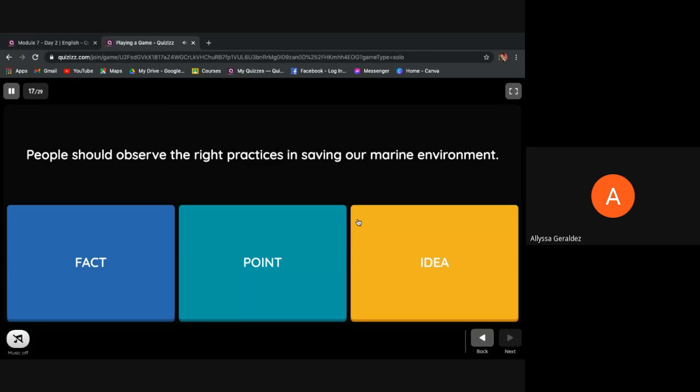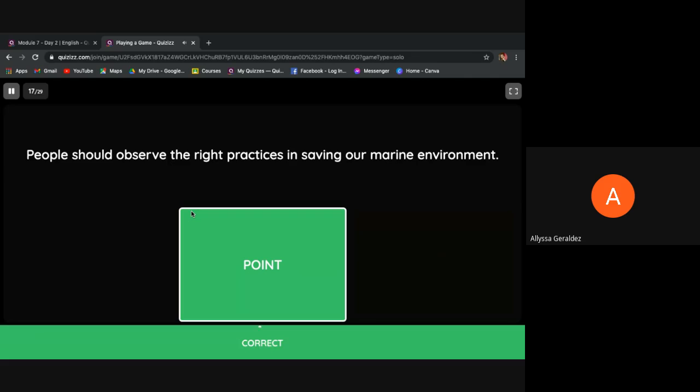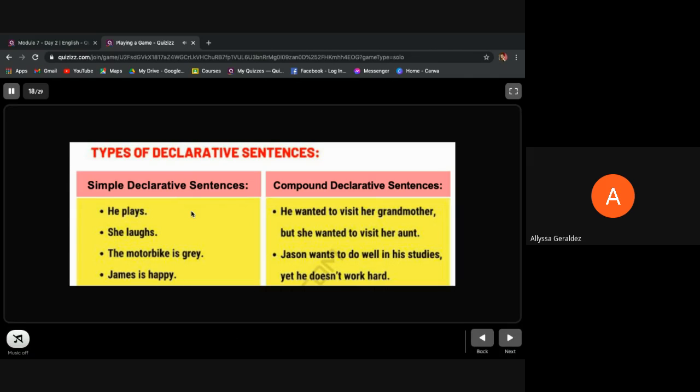Okay, now let's have types of declarative sentences. Simple declarative sentences: 'He plays,' 'She laughs,' 'The motorbike is gray,' 'James is happy.'